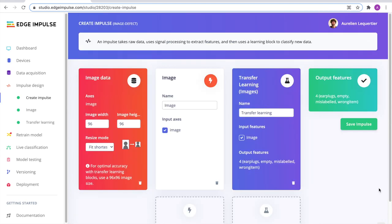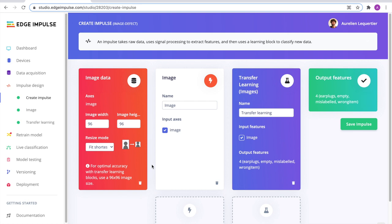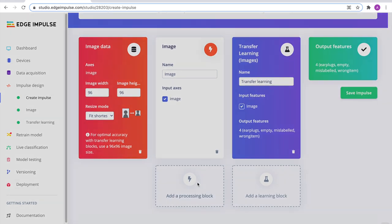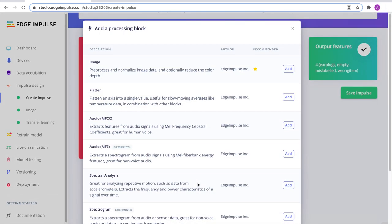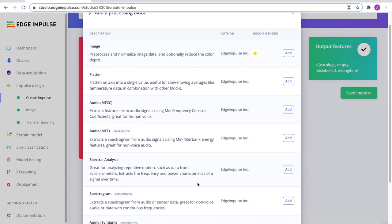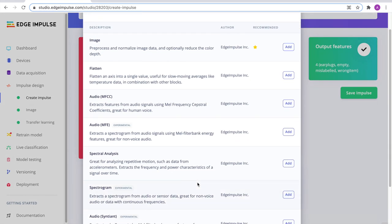Once we have created our dataset, the next step is to design the impulse. The impulse is usually a mix of processing blocks and learning blocks. In this case, for the image, we have a simple image block that just defines if we want RGB or grayscale output features. As you can see here, we support a lot of different pre-processing blocks depending on the type of project you are working on.